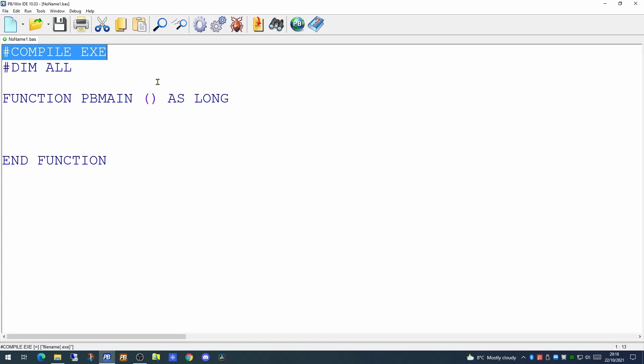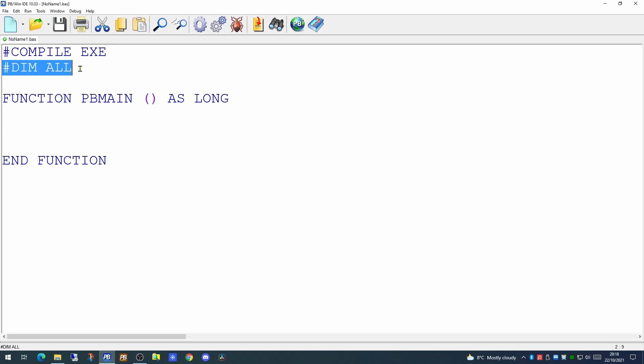The first instruction at the very top of the page is compile-exe. This command tells PowerBasic that we are going to be creating a compilable executable program. The second line is dim-all. This is an instruction to say that all the variables we may use within the application must be declared before they are used.